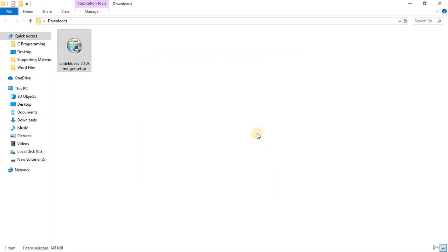Now we have successfully installed the software, now launch the software and get to know the environment of it as well as the steps followed for writing and executing the C program.